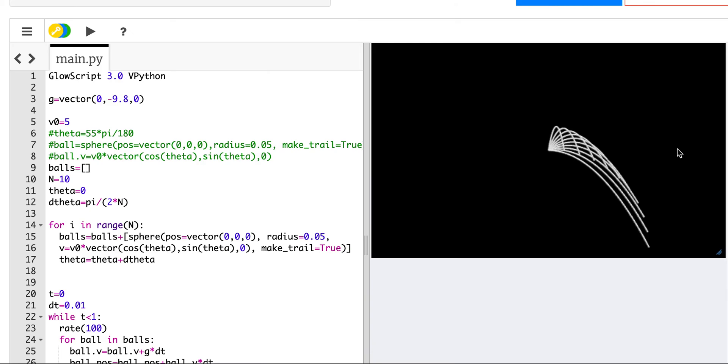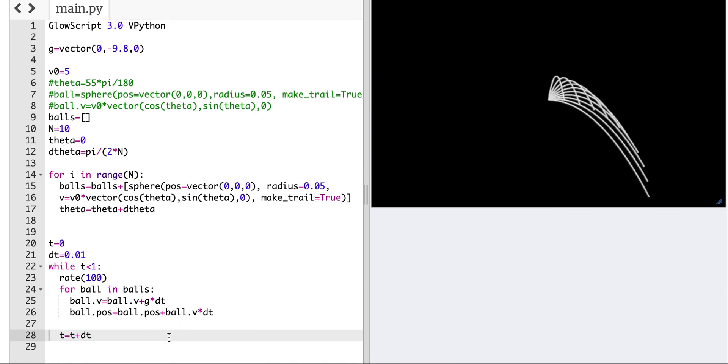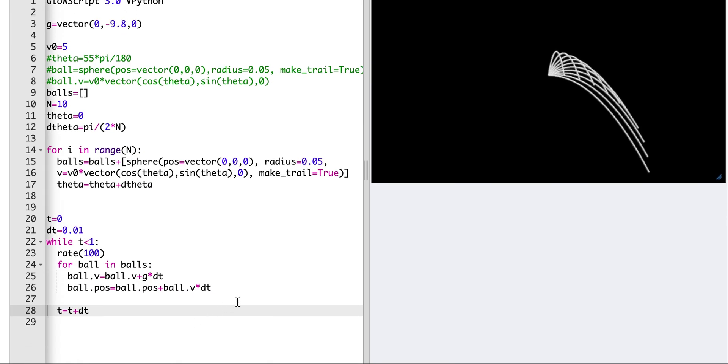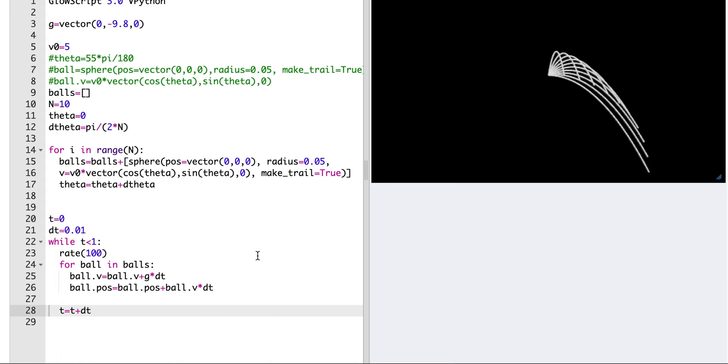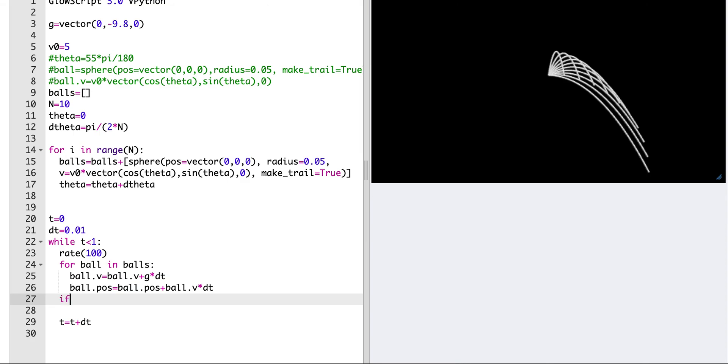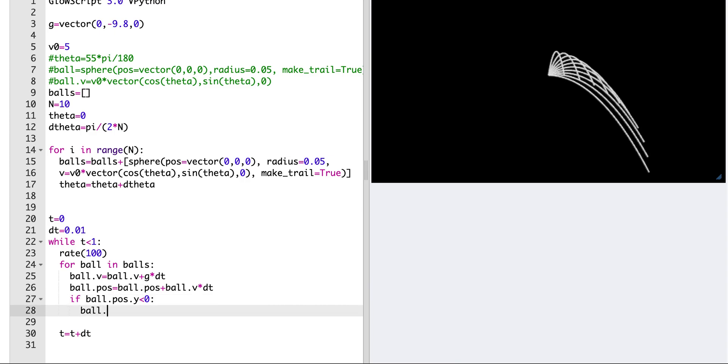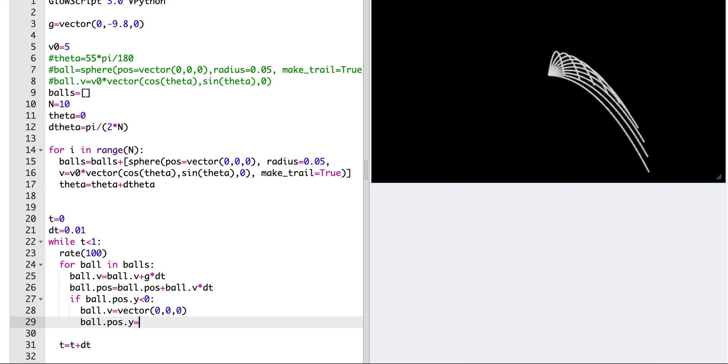Now what I want to do, let's just fix this a little bit. So I want them to all stop at y equals zero. So let's just go down here and add something in. So what I'm going to do is have another statement. If ball.pos.y, if the y position is less than zero, then I want to stop it. So I'm going to say ball.v equals vector zero, zero, zero. And I also want to move it back to y equals zero. So ball.pos.y equals zero.